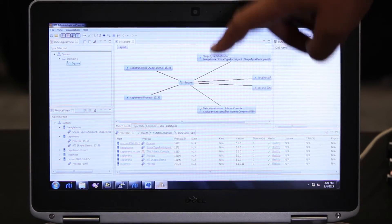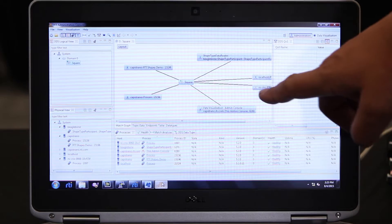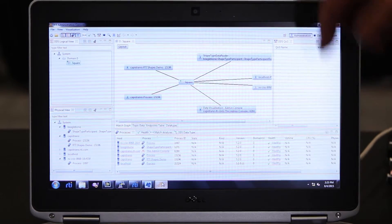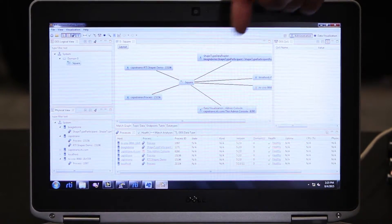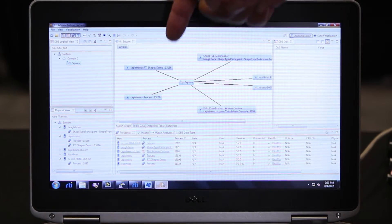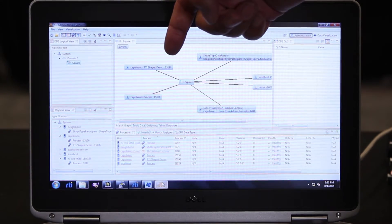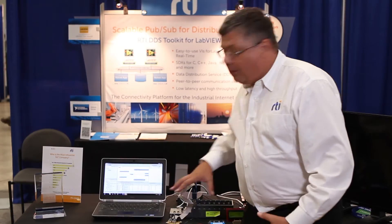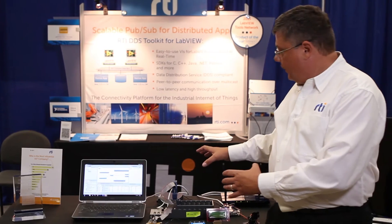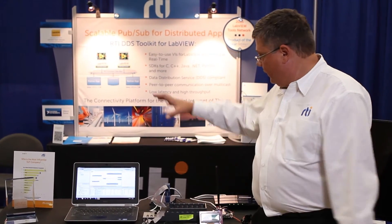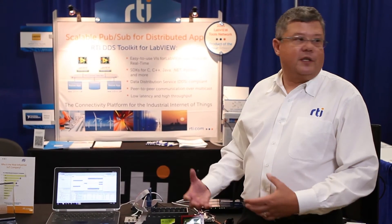I have the CompactRIO as the publisher with the publishing symbol. I have the BeagleBone as a subscriber, and I have the shapes demo on the Windows machine as a subscriber. So this whole demo shows publishing information out of LabVIEW and then having different applications on different platforms subscribing to that information and displaying it. Thank you for watching the video. For more information, visit us at rti.com.